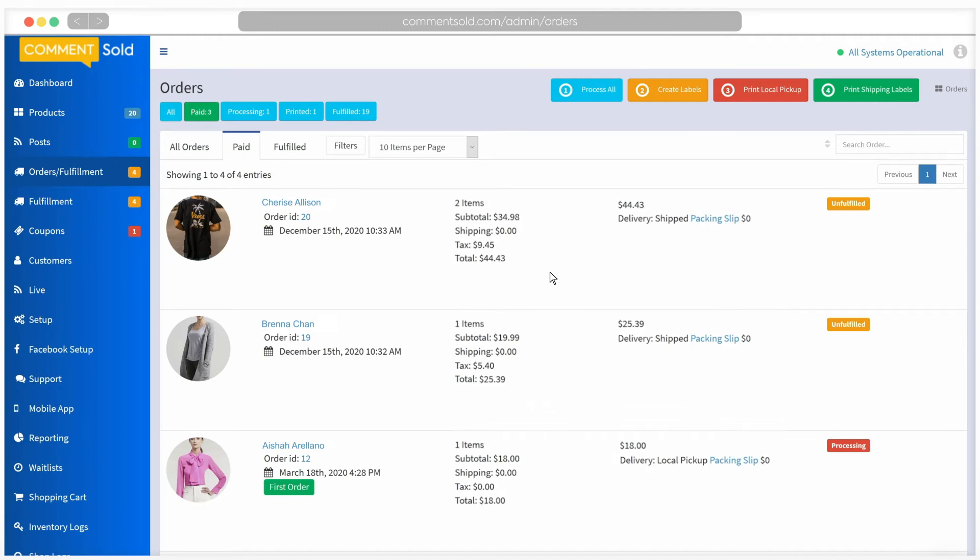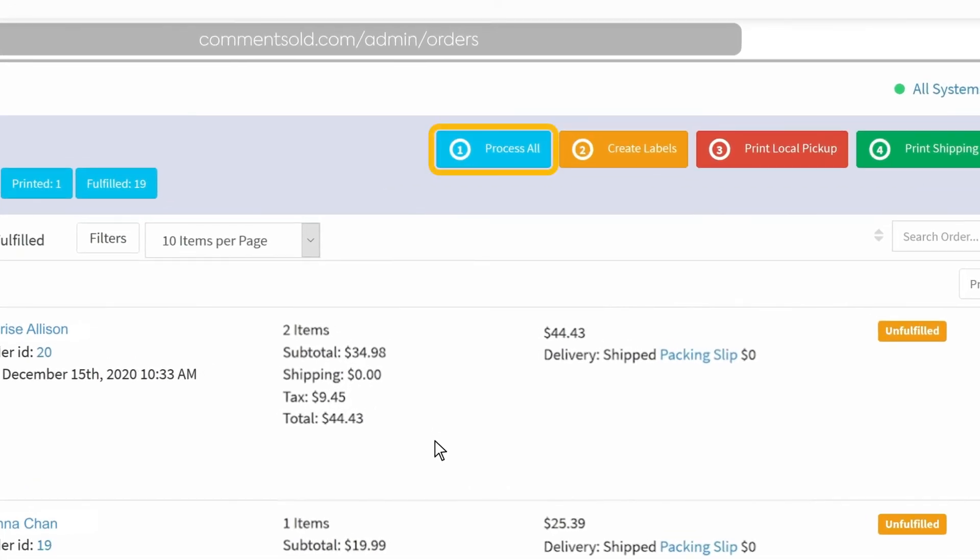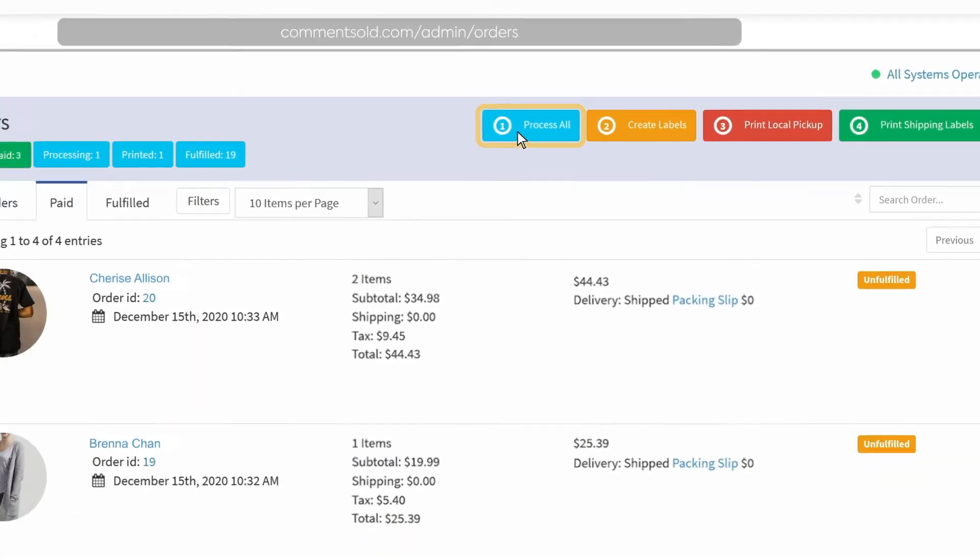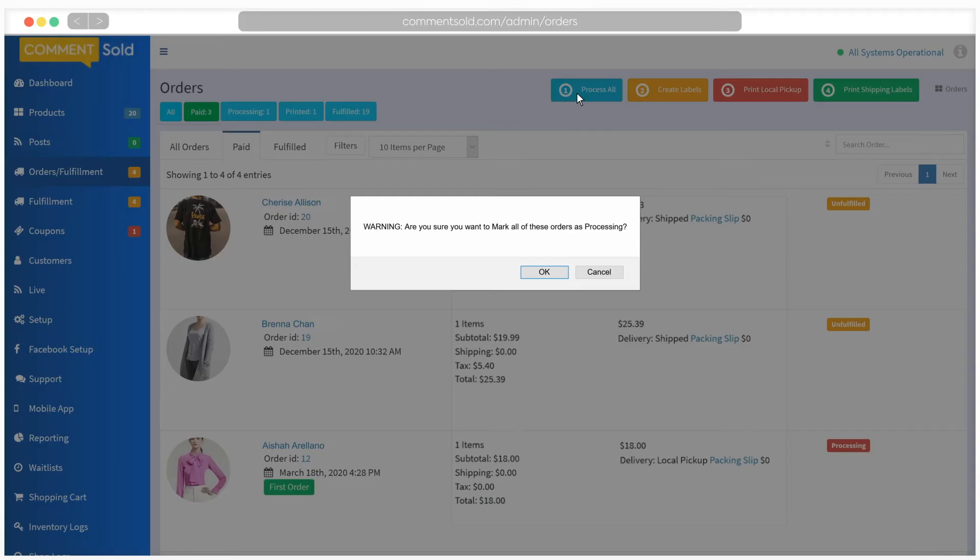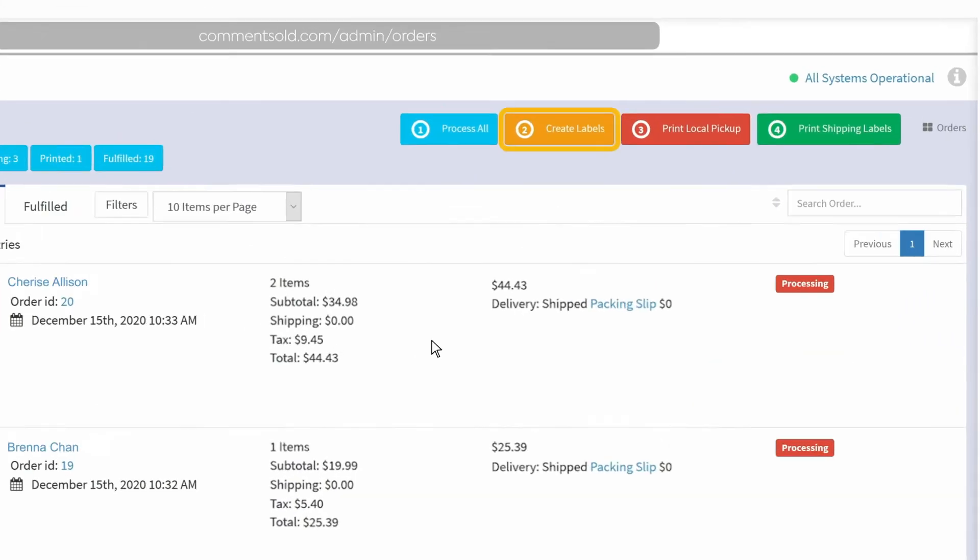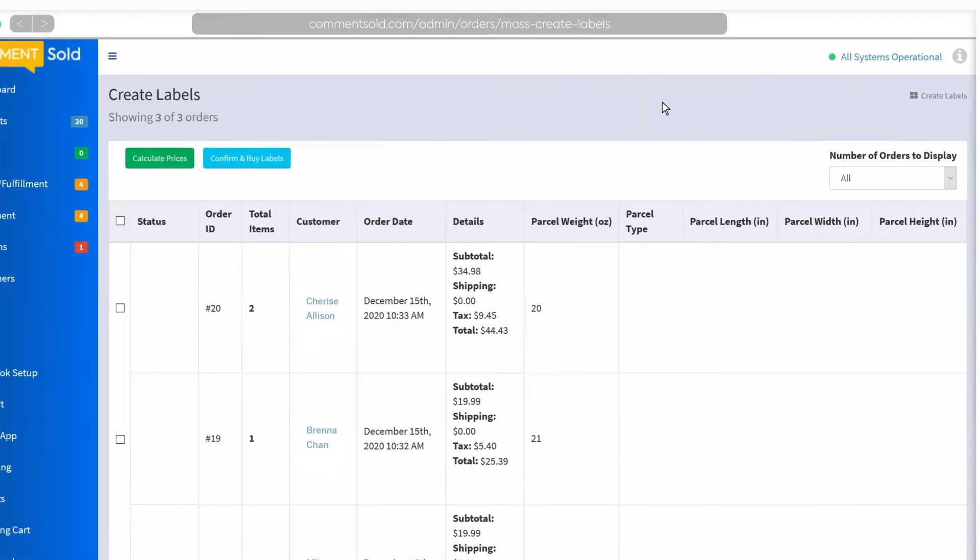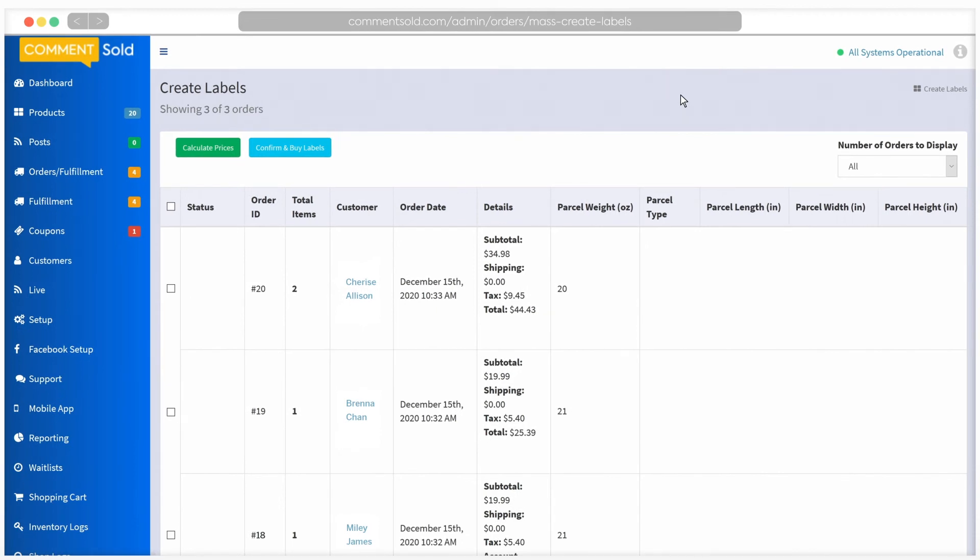From the orders fulfillment tab, click on the process all button on the top right. A pop-up will appear asking you to confirm that you would like to set all orders to processing. Click OK. You can then click the create labels button.